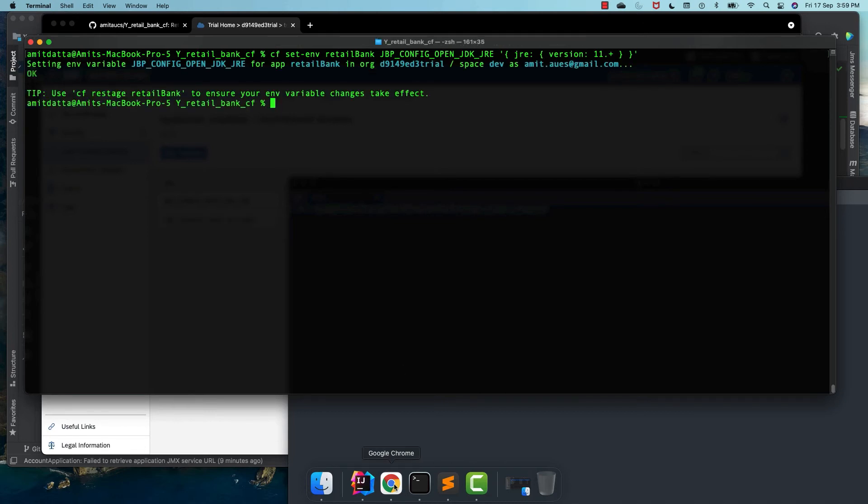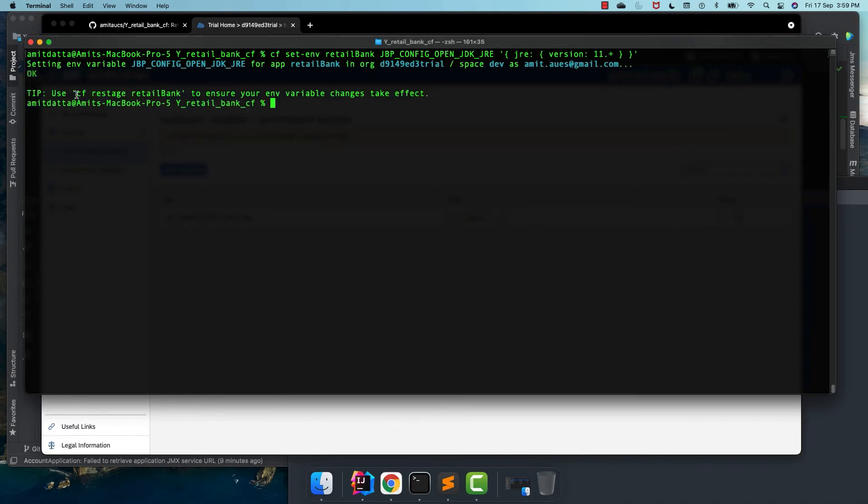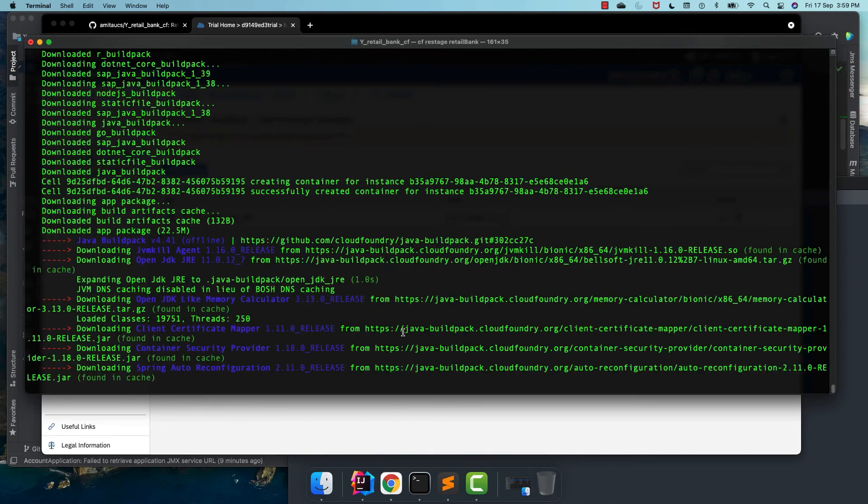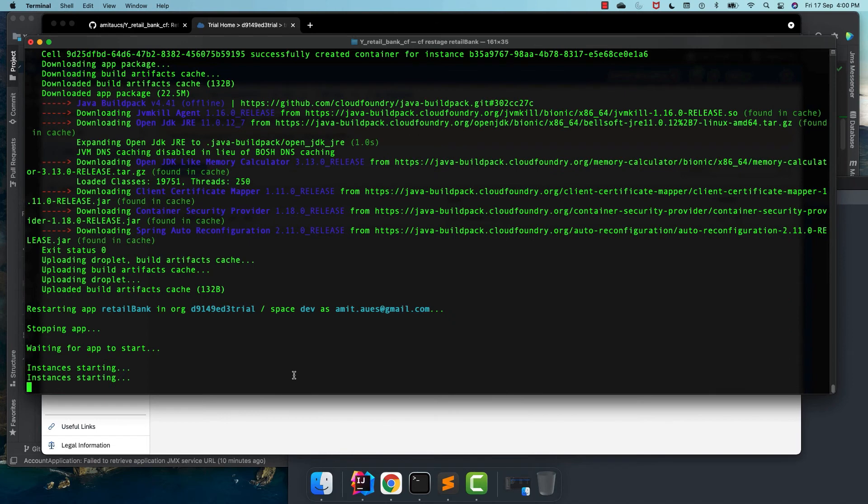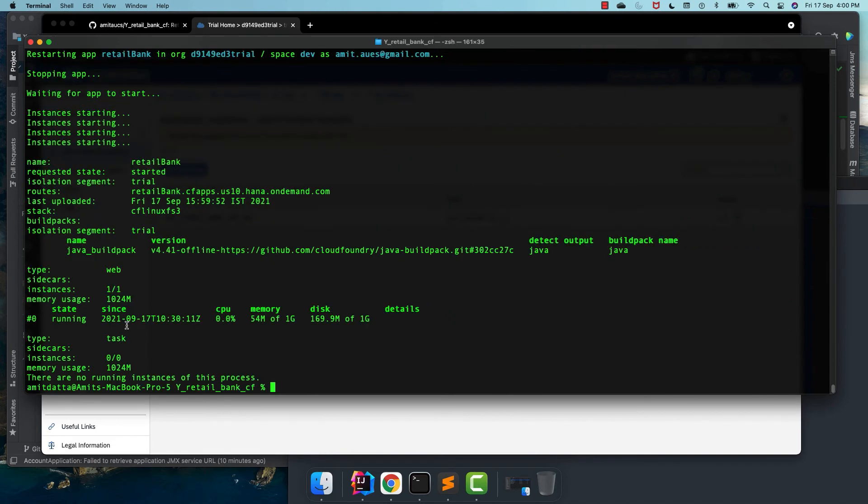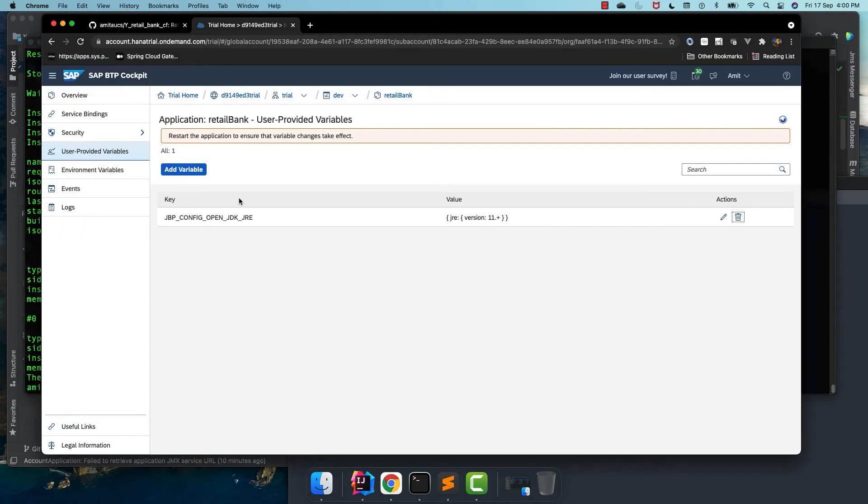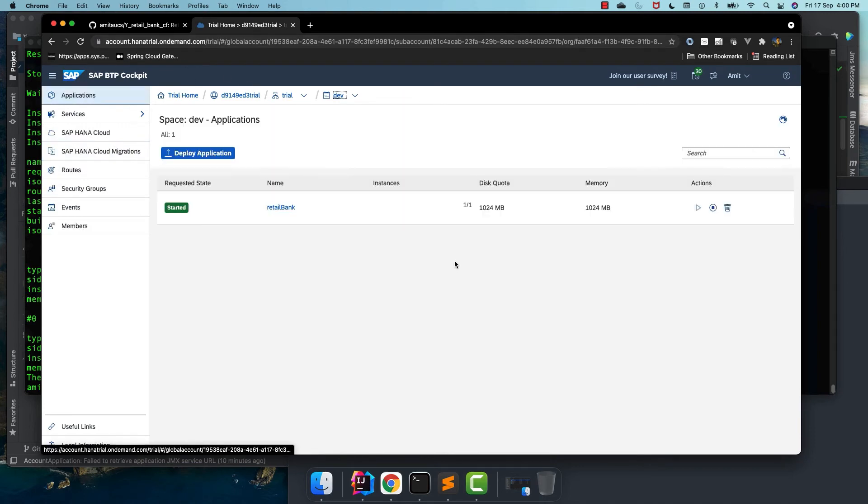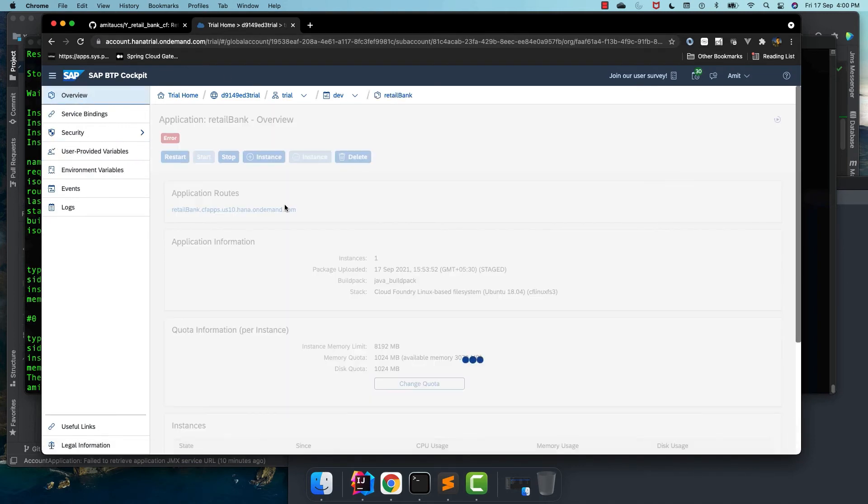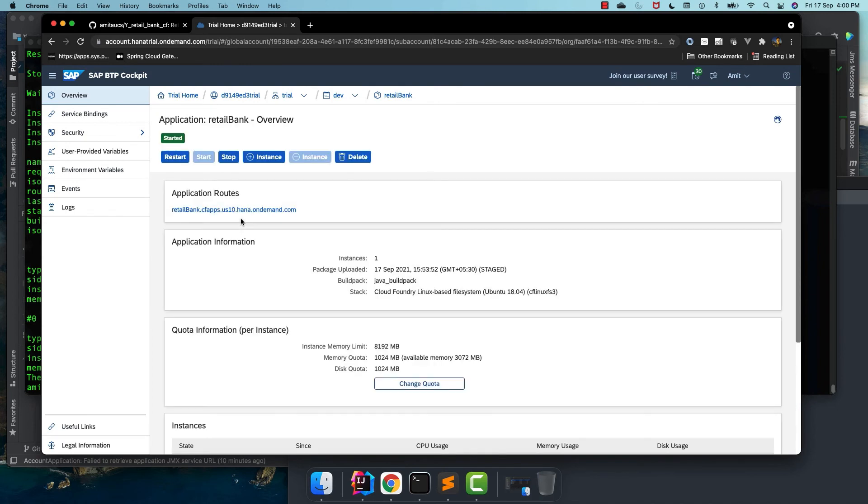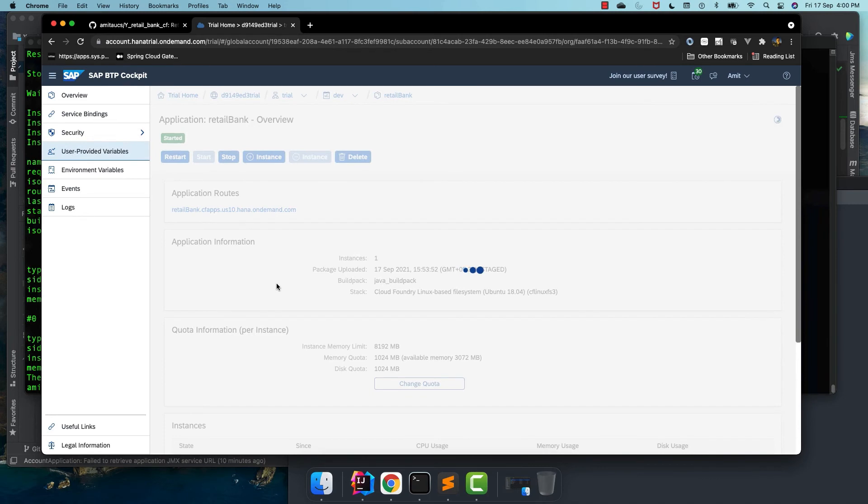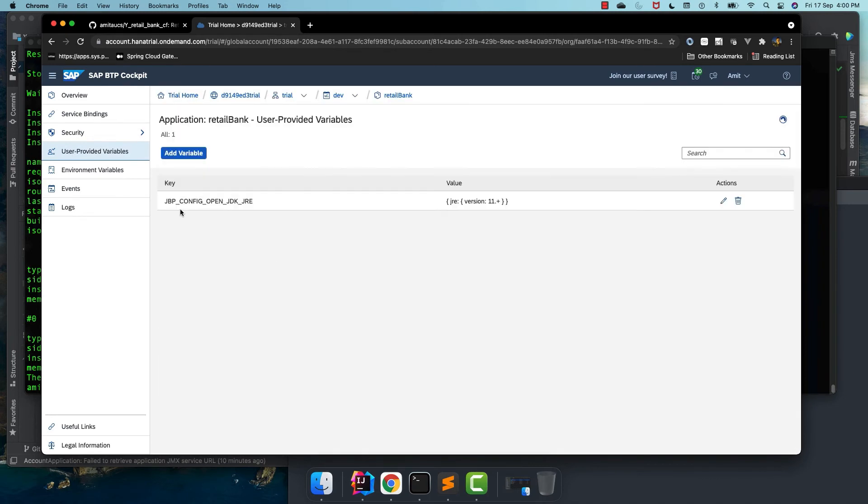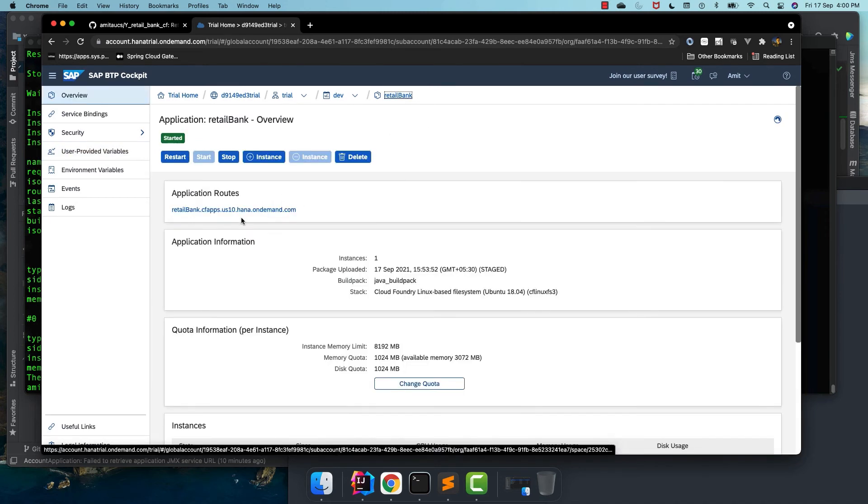Now, let's restage the retail bank application. The command is CF restage retail bank. And the application started this time. So let's go to our Cloud Foundry instance and just see this one. Now the application started. And if you see user provided variable, it has jbp.config.openjdk.jre. The environment variable has set up.